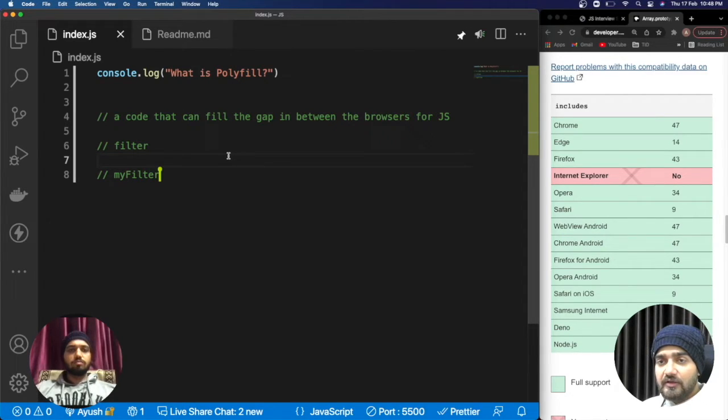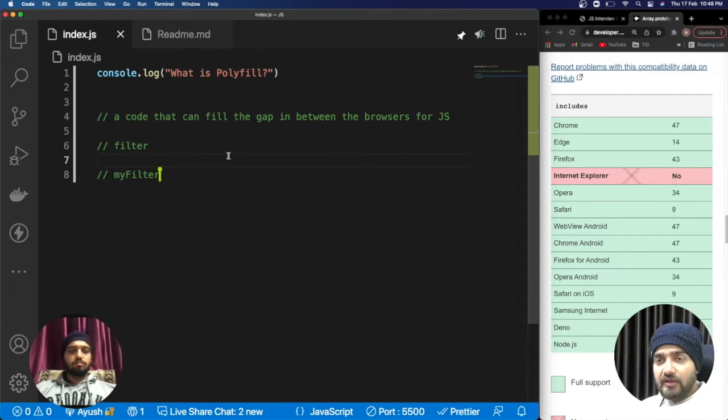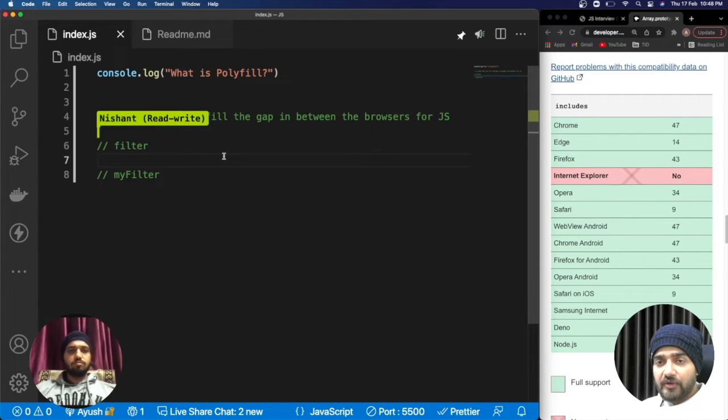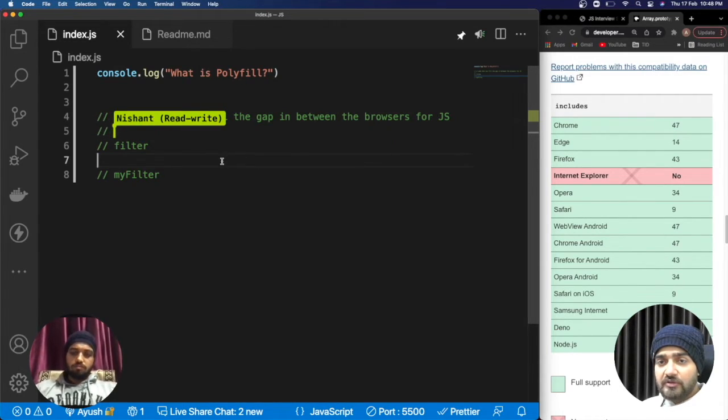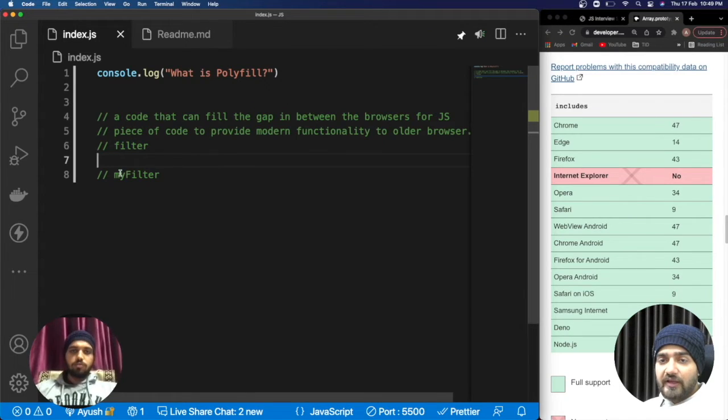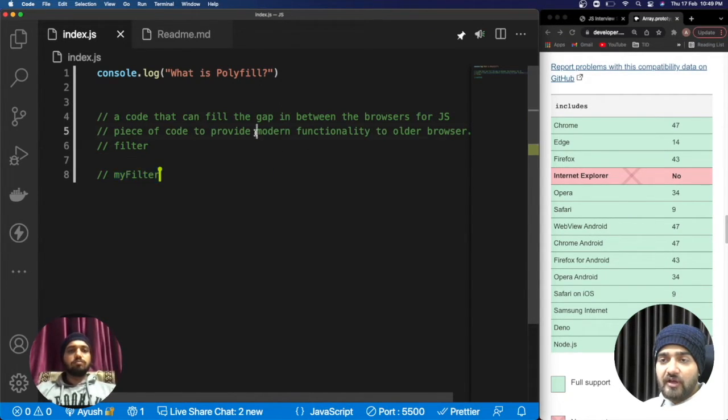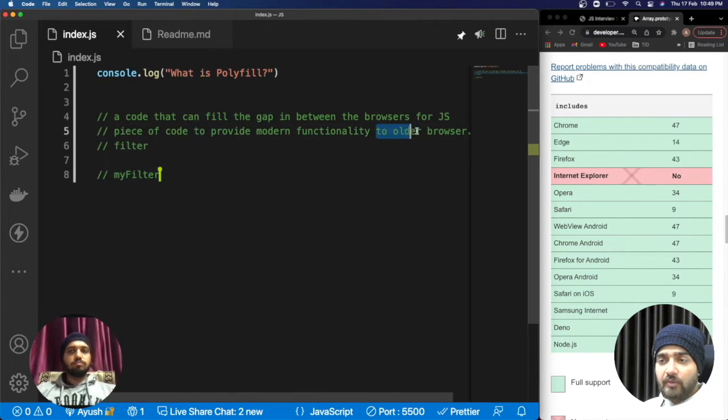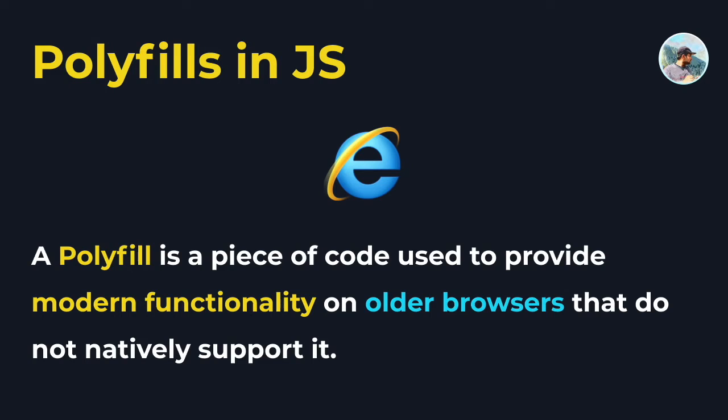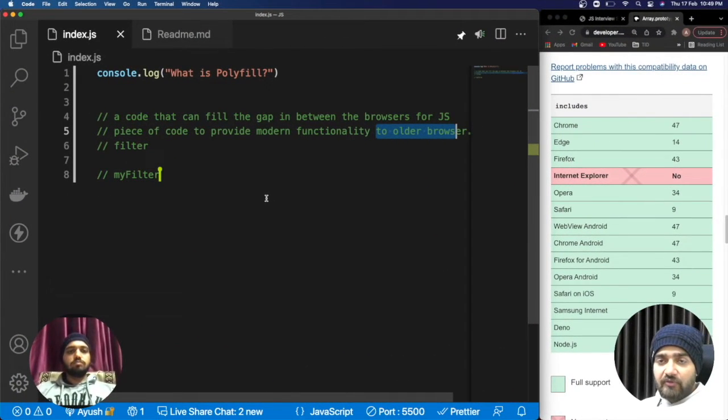I hope you guys understand polyfill properly. If you guys have any doubt you can comment it out in the comment box. Apart from that, if I write the code of myFilter it will be providing the functionality of filter to the older browser. In the next upcoming videos we will be covering all the polyfills.